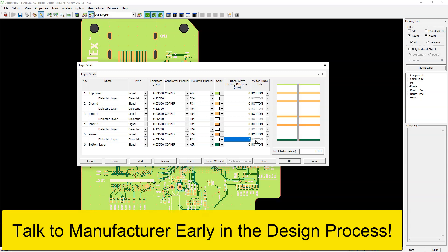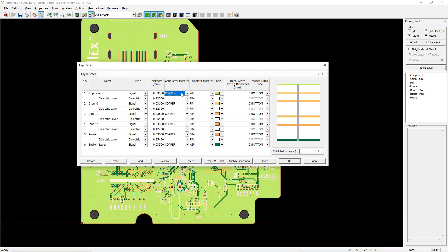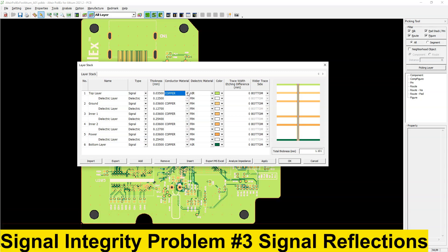And actually, if you're curious about how to do controlled impedance in PCB designs, check out my video on how I show you how to do that. You can work with your manufacturer to understand which materials, thicknesses and PCB stack ups will give you the right impedance for your design.